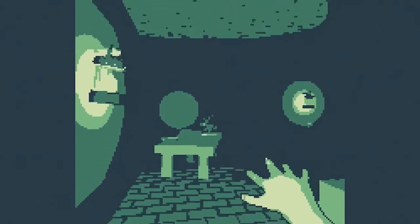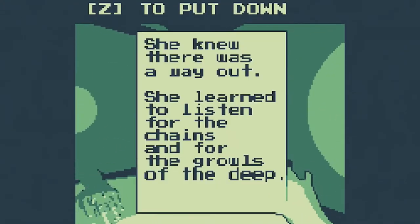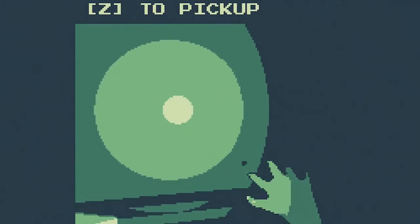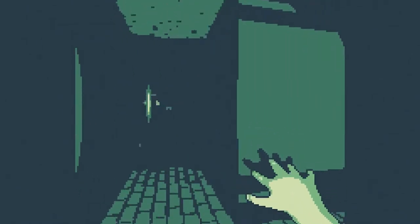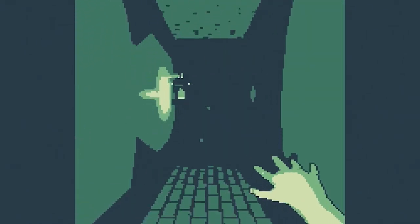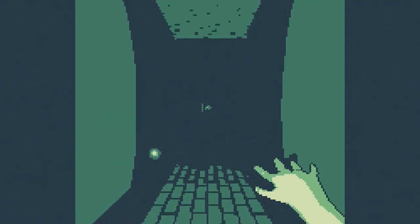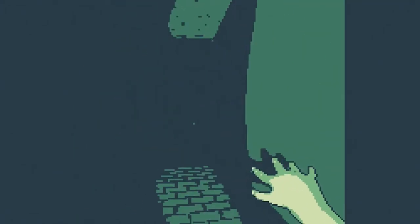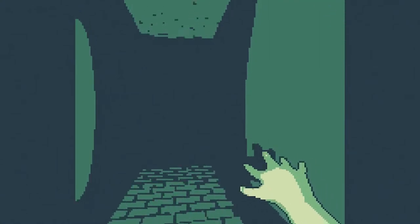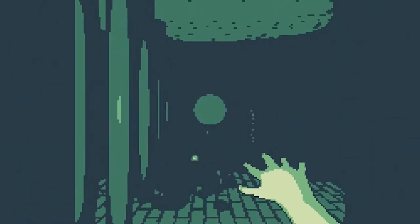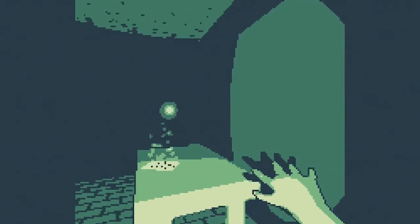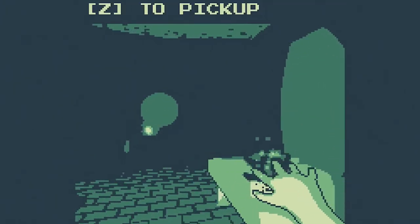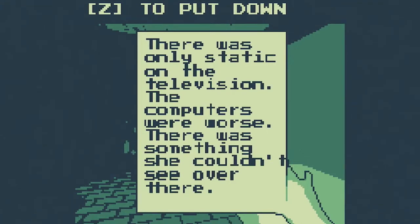She knew there was a way out, she learned to listen for the chains and for the growls of the deep. So I'm guessing that this monster, maybe even flipping it off won't help. Oh it's a maze, okay. We're in a maze, it looks like there's blood on the ground. There was only static on the television.